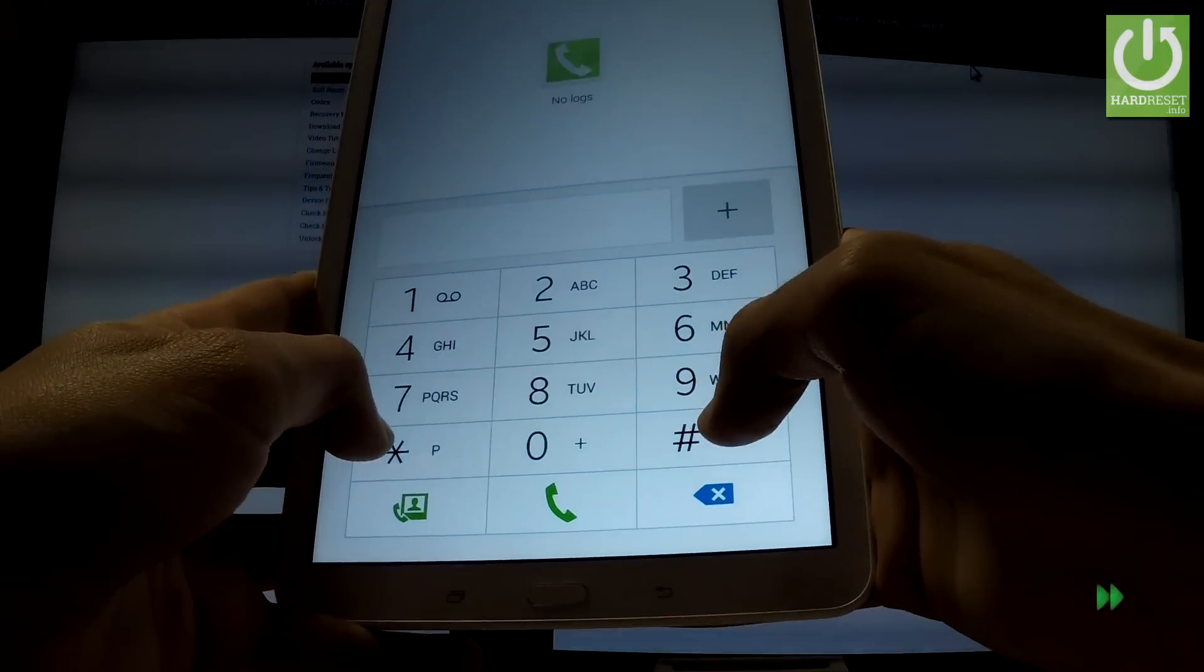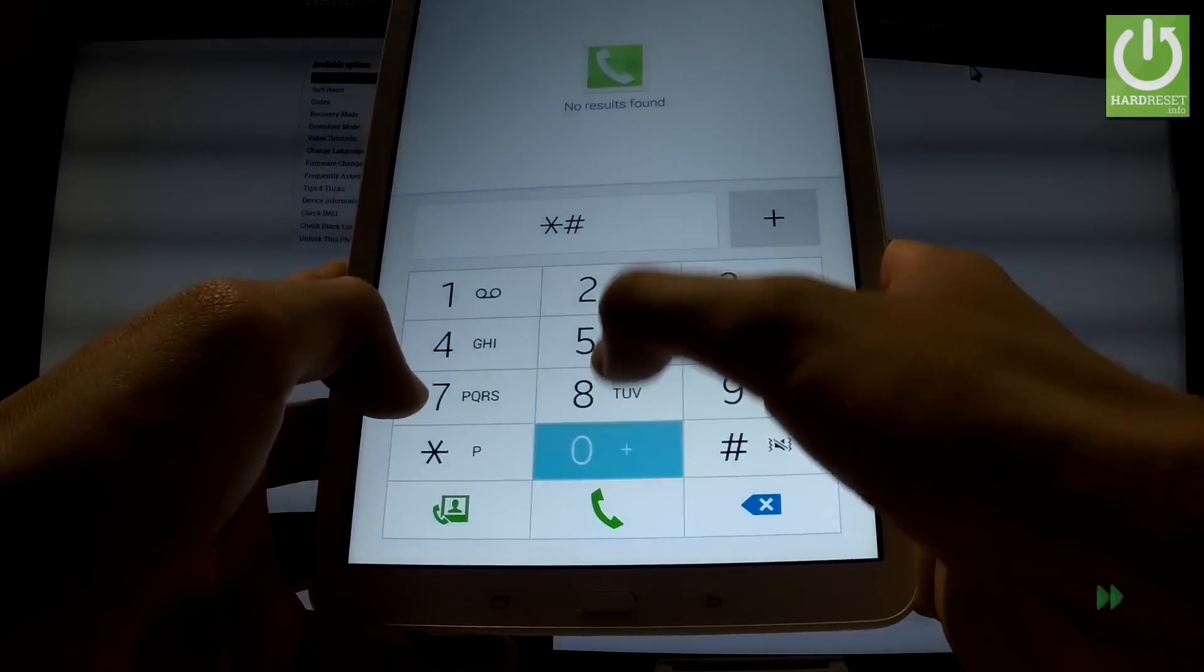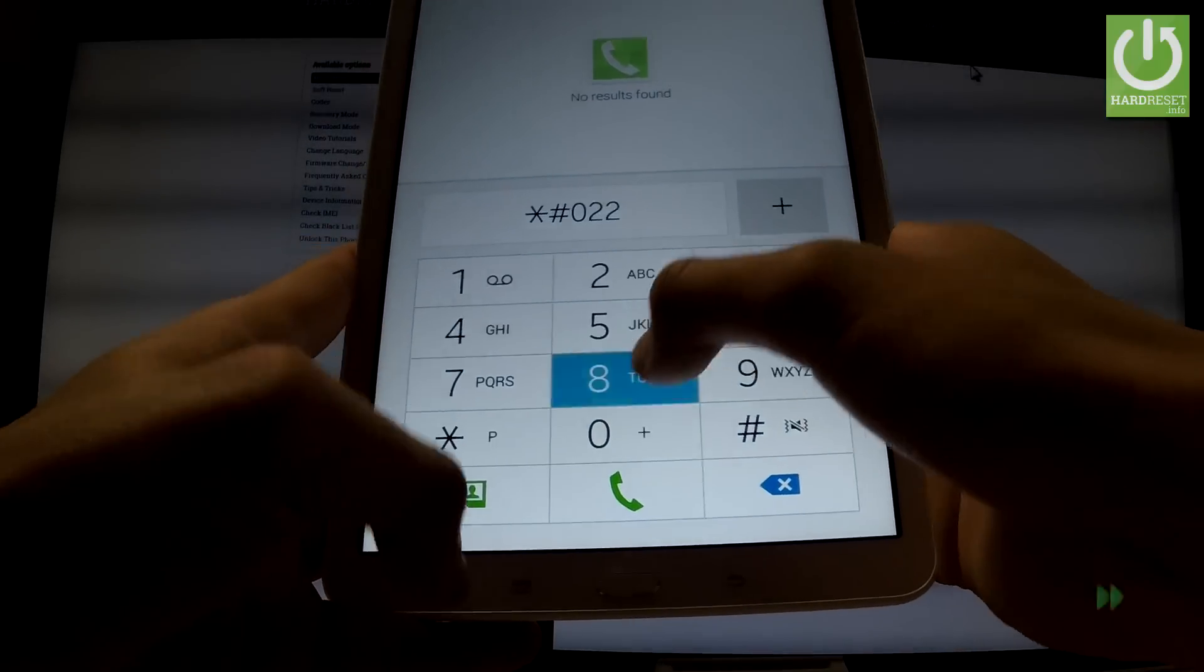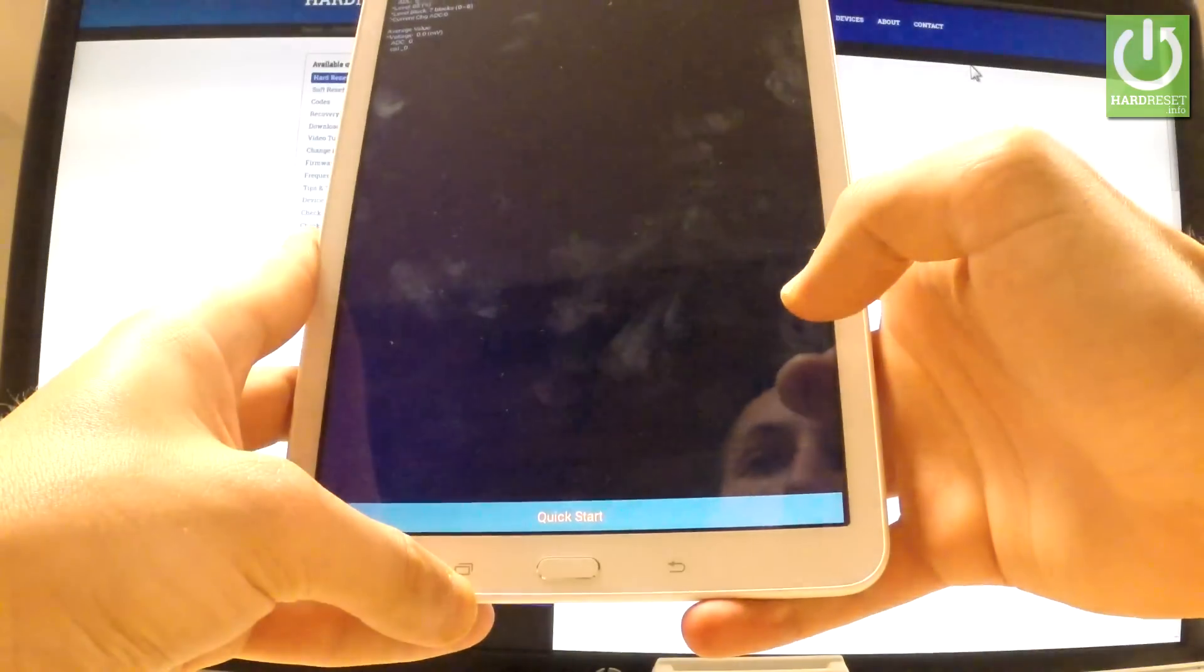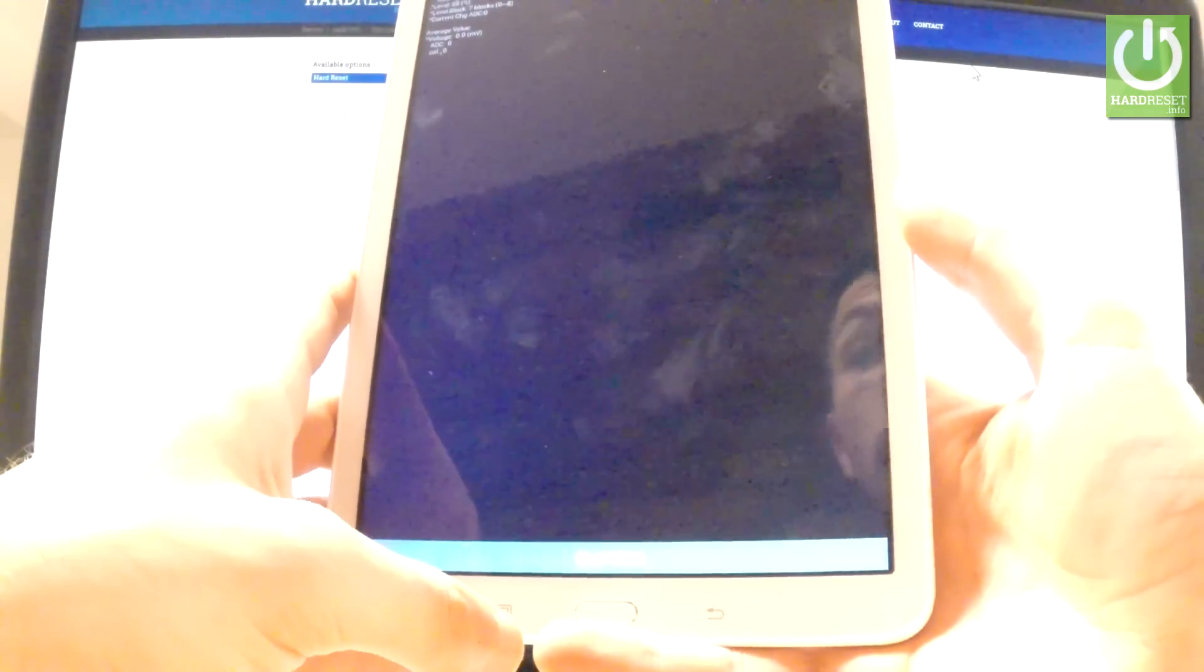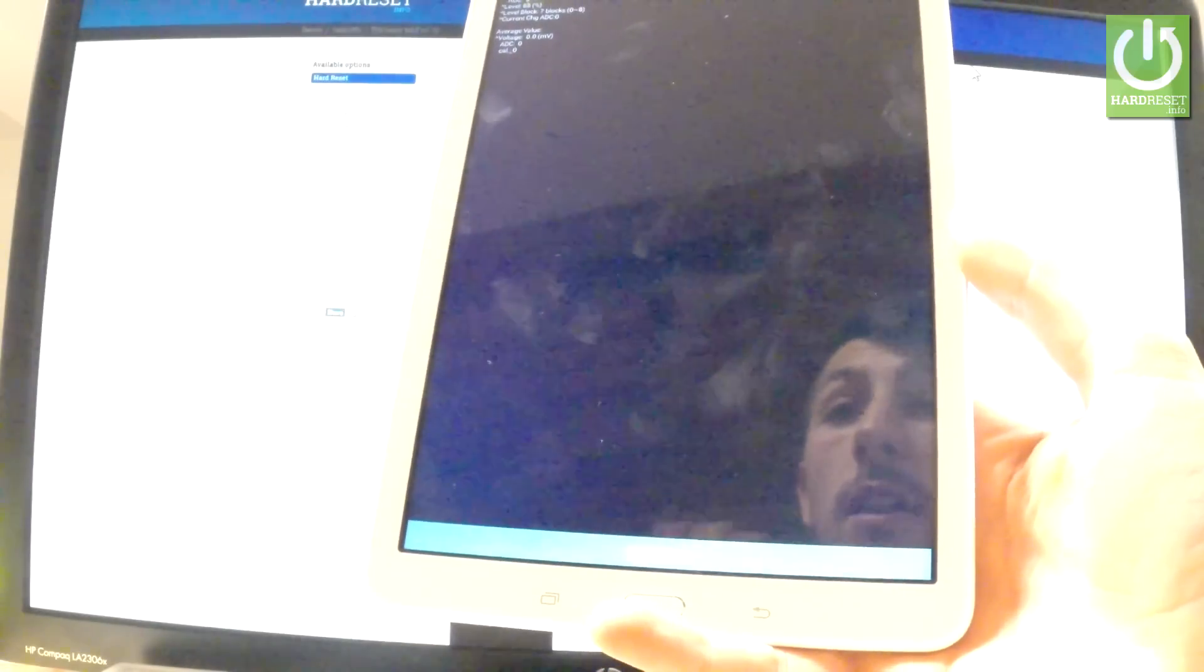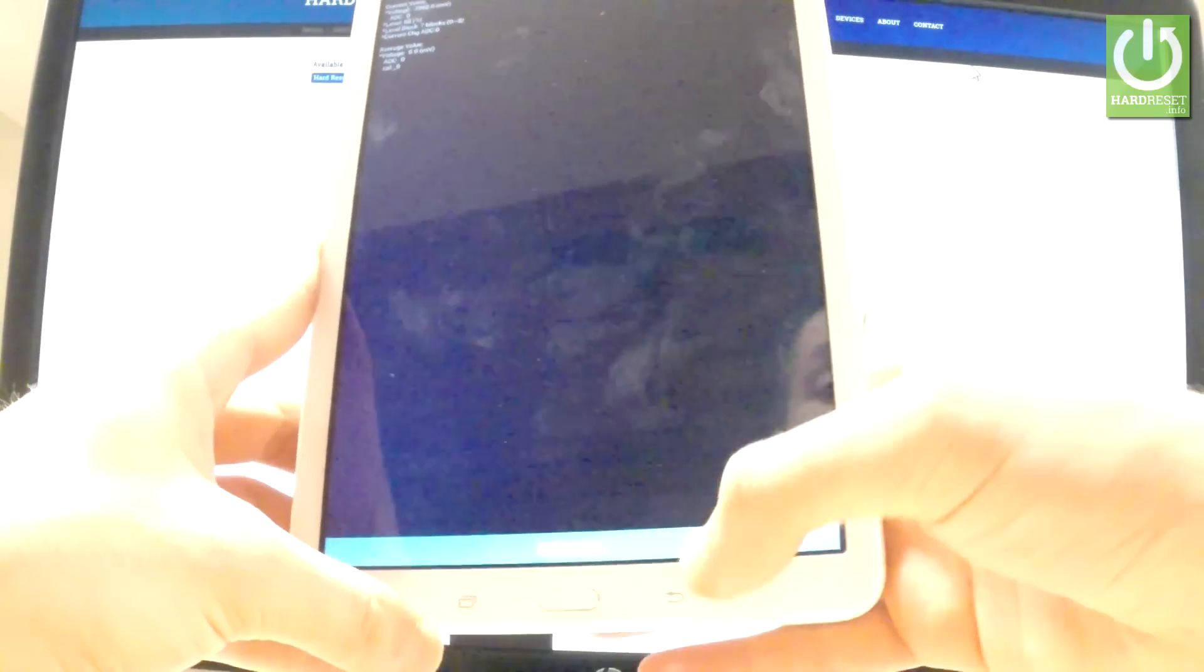Now let's input *#0228#. And as you can see battery status just pops up. You can read for example battery level or battery health from the following information.